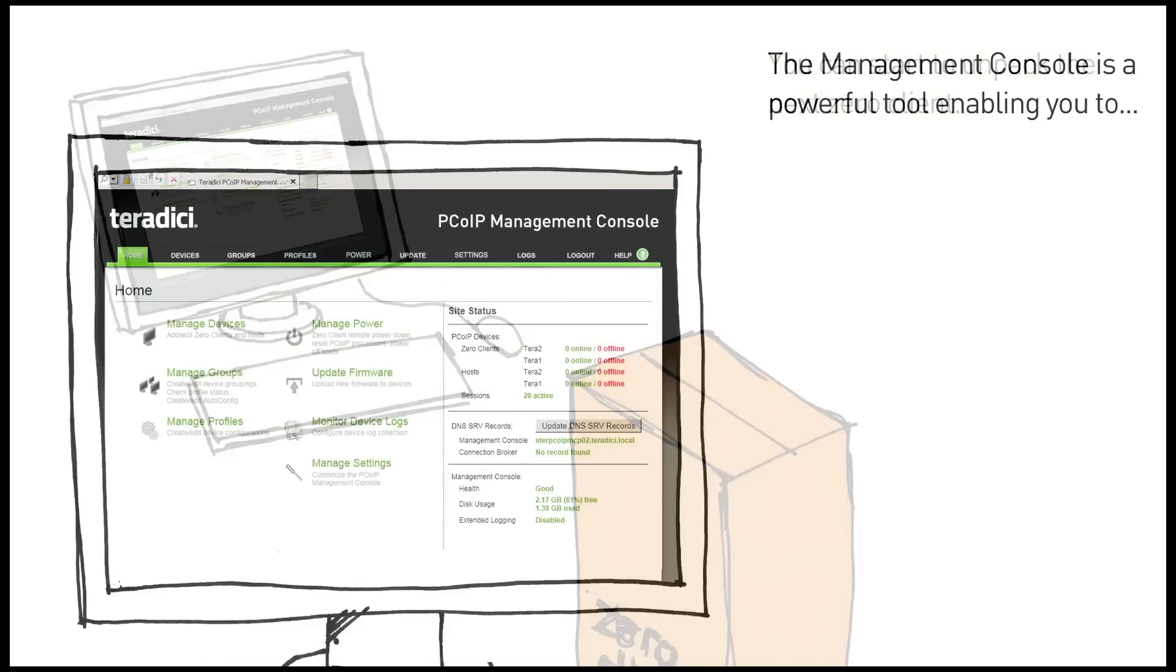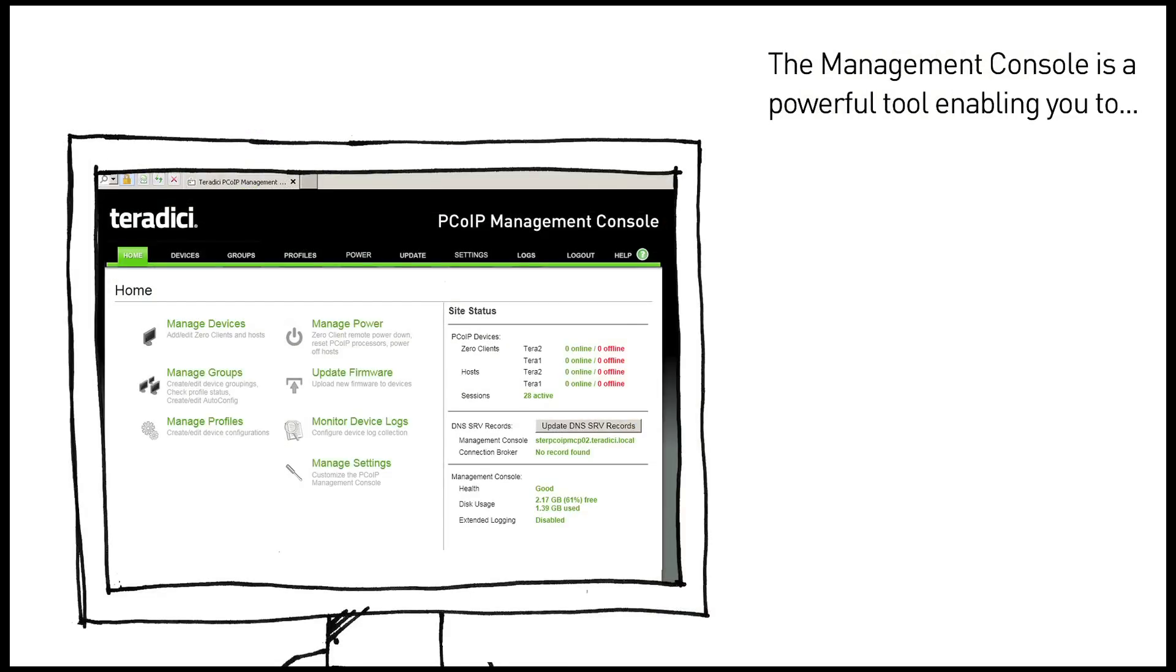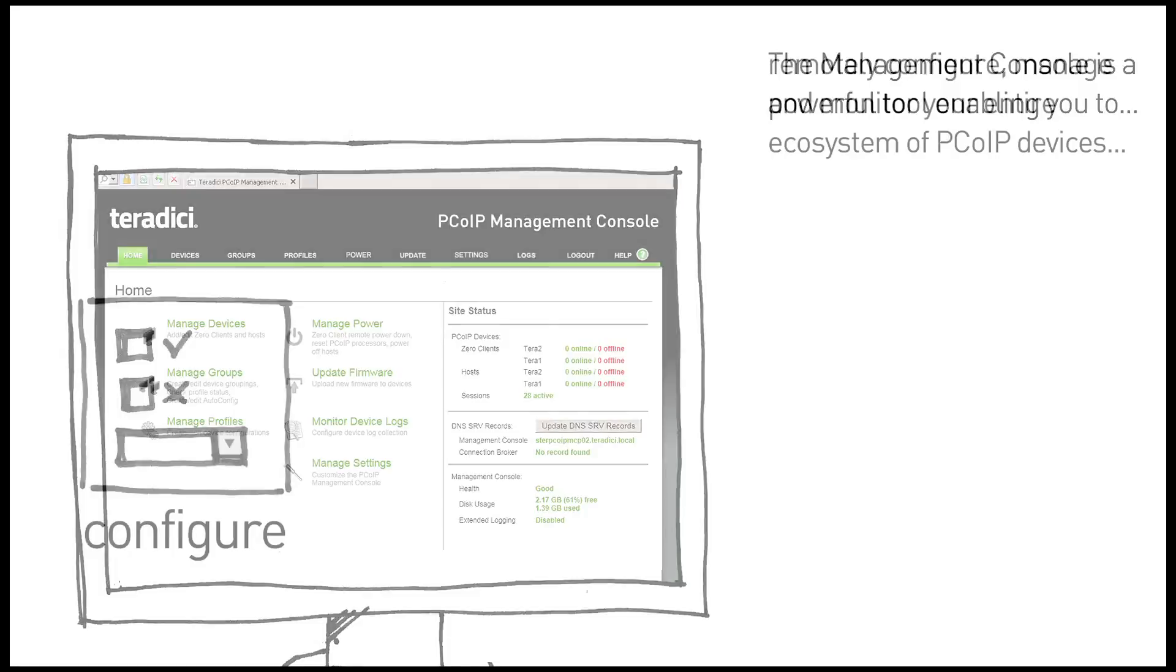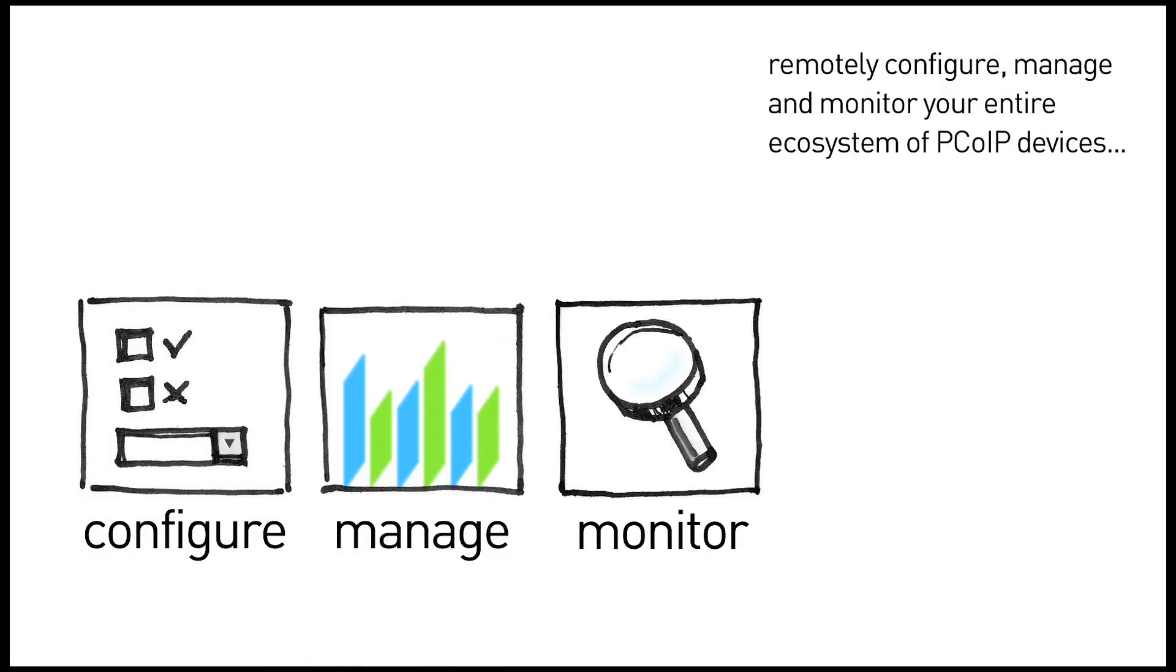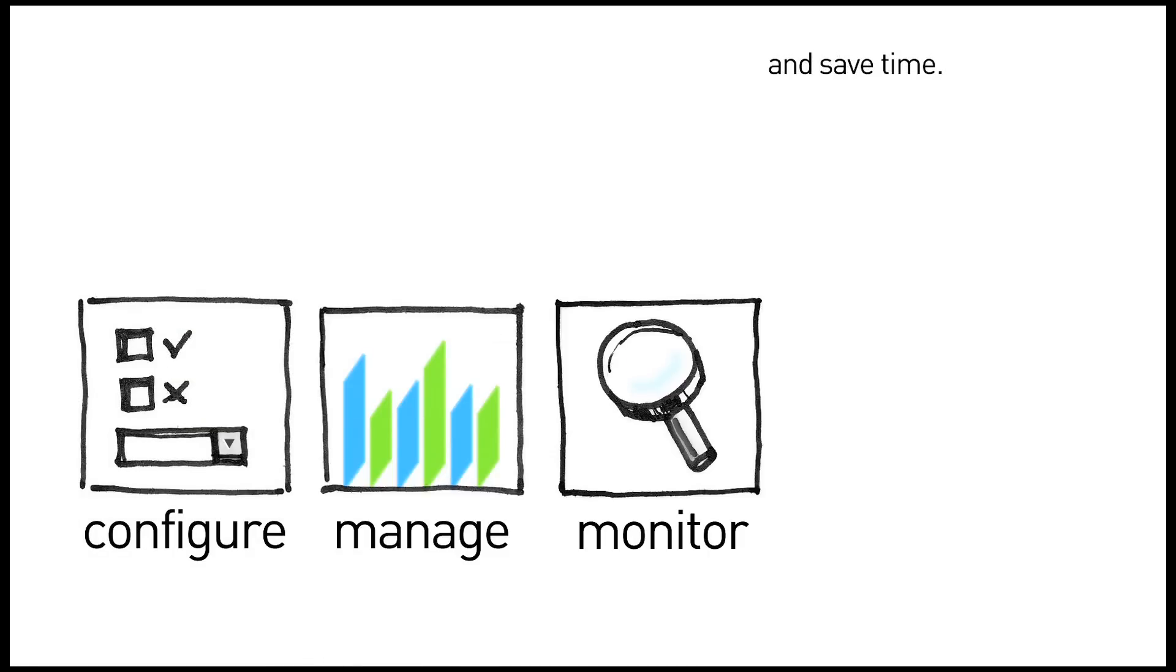The management console is a powerful tool enabling you to remotely configure, manage, and monitor your entire ecosystem of PCOIP devices and is a great time saver.